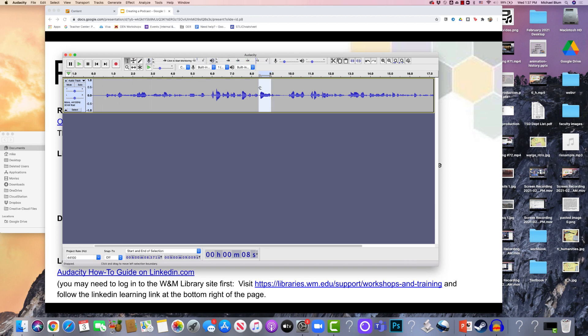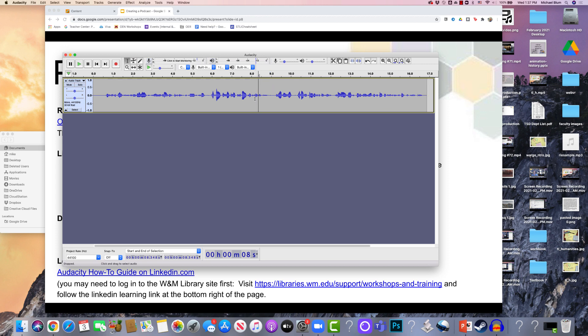So to select it, all you do is click and drag. So let me do that again. I'm just going to click and drag. And now I'm going to hit delete. So I'll just hit delete, and then that goes away. And now I've got that audio right there.